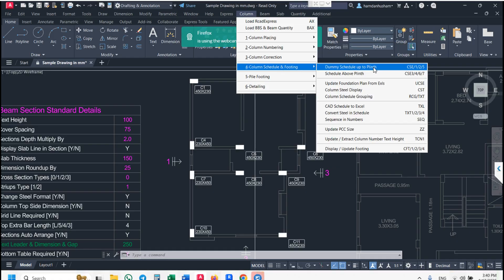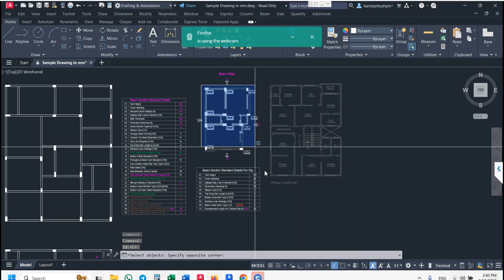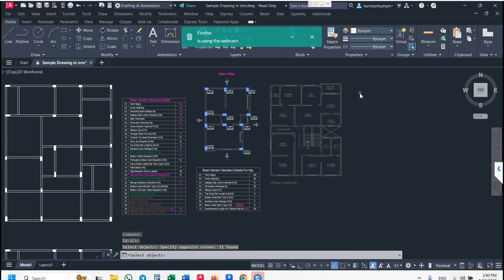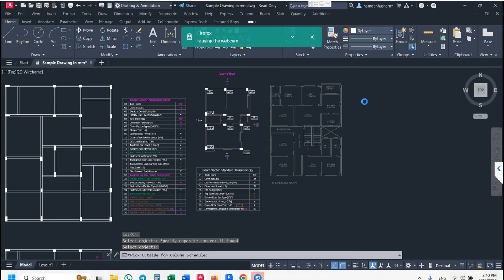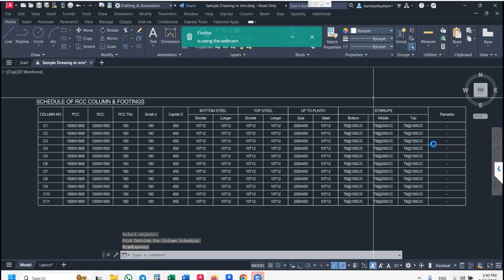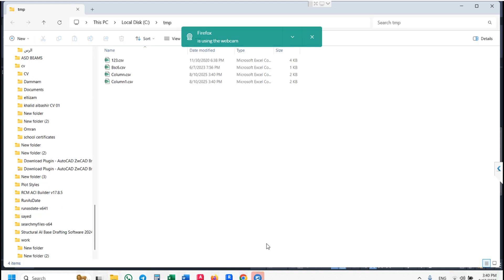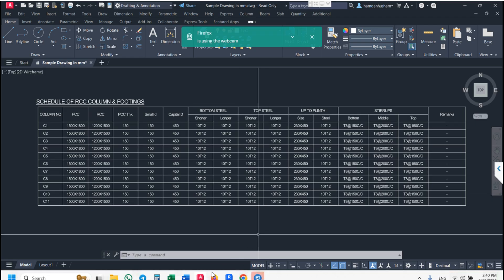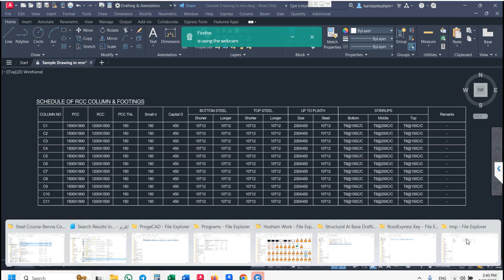For the dummy schedule, use command name CSE. Click here, enter column ID, select plan, and pick outside. When you pick outside, it will automatically generate a dummy schedule in CAD, and the same schedule is automatically generated in the C drive in Excel.